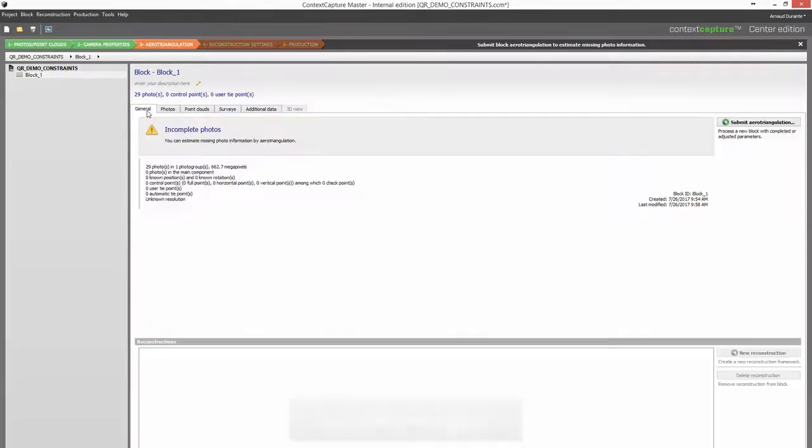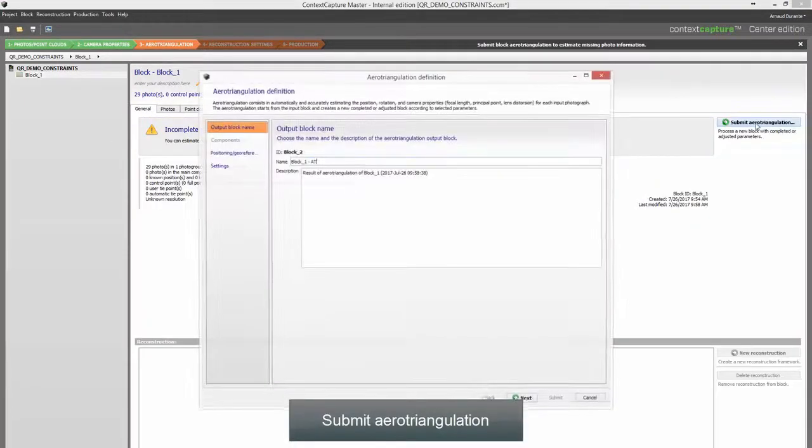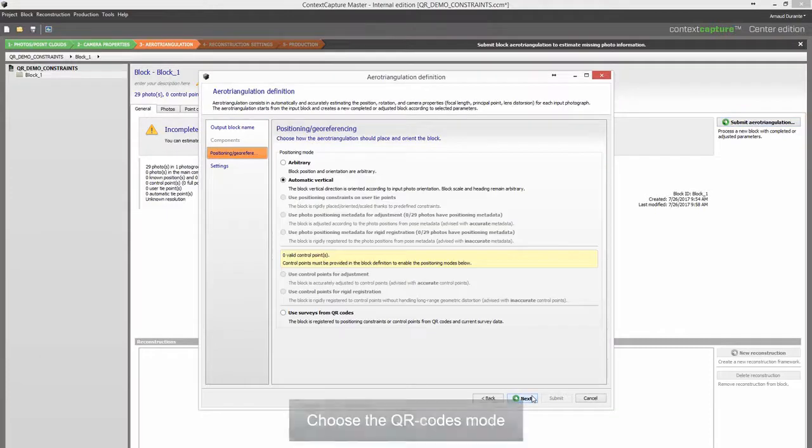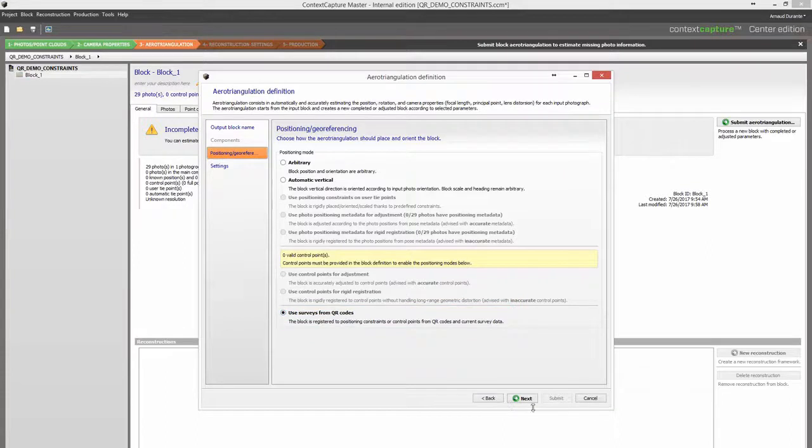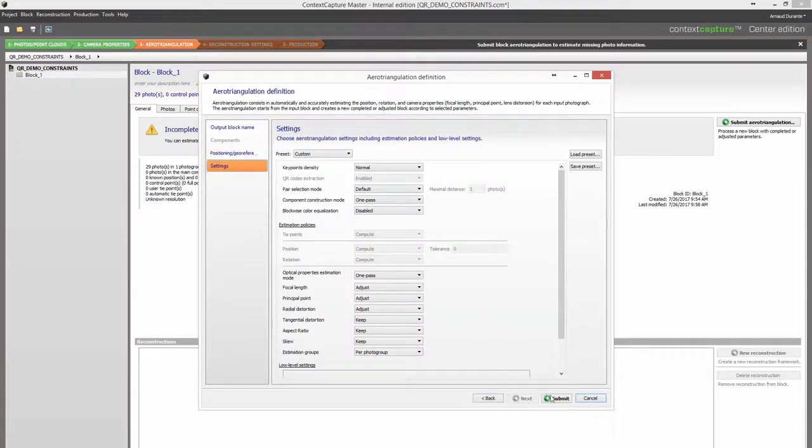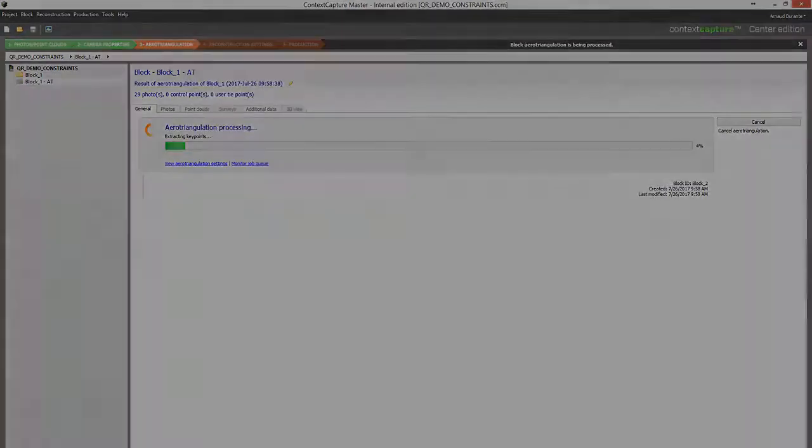Submit aerotriangulation. Choose a QR codes mode.